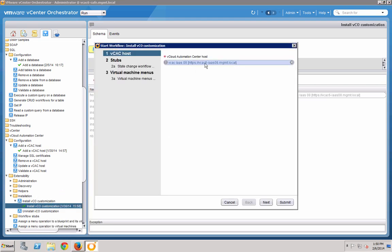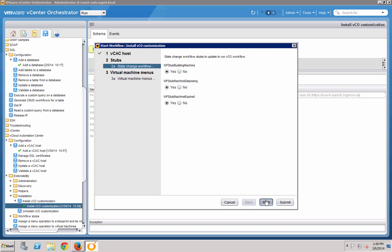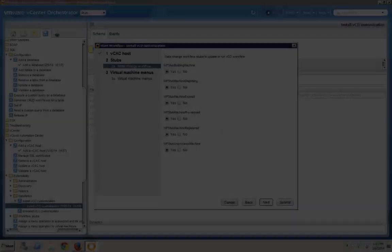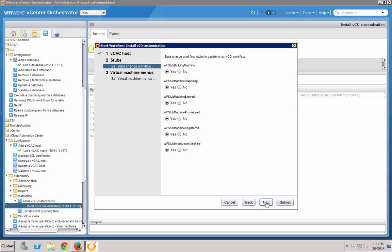For the vCloud Automation Center host, select the host record we created in the last step. In the next screen, you can choose which stubs you would like to activate this plugin for. You can leave the default values for this, even though for this demo we'll only be using the Building Machine stub.